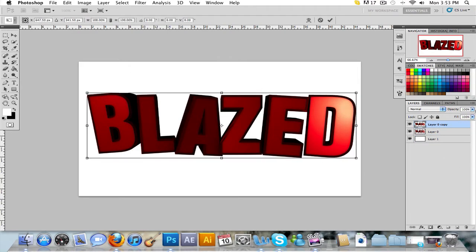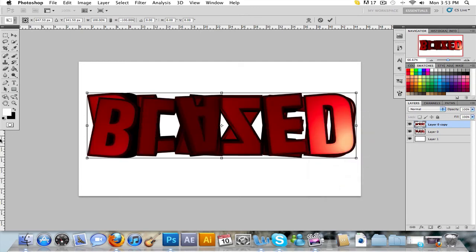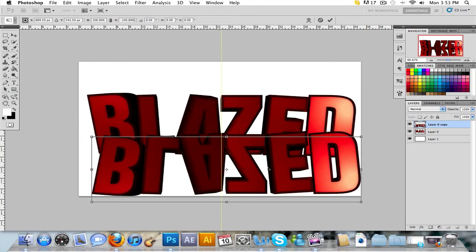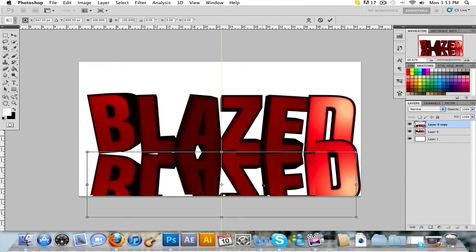Duplicate the text or the object layer. For me it's the text. And just bring it down to where you want it to be.